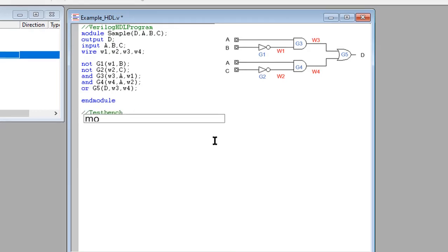In writing a test bench, it is a good practice to put letter T before the identifier to determine the test bench.